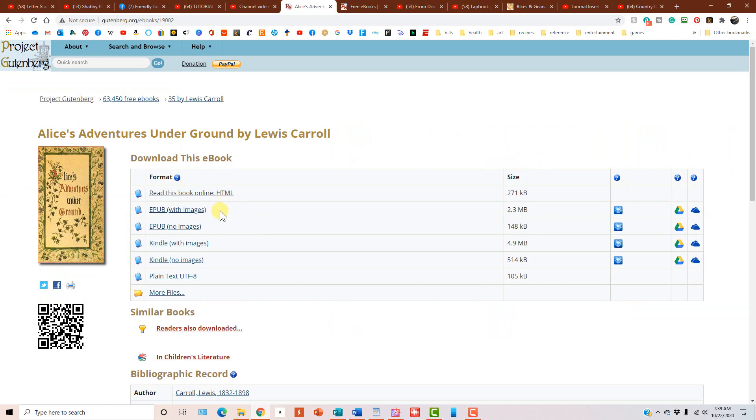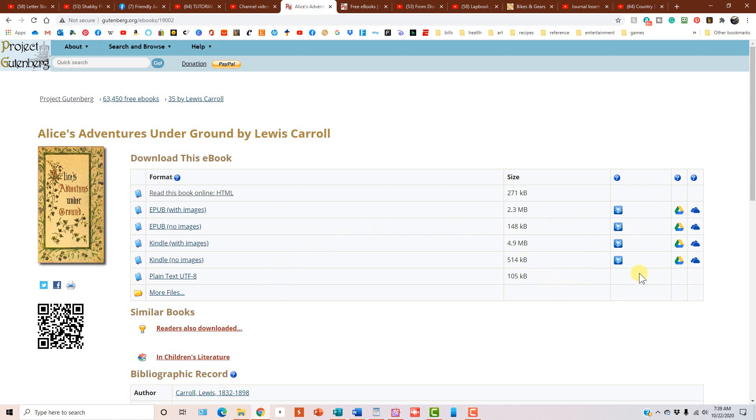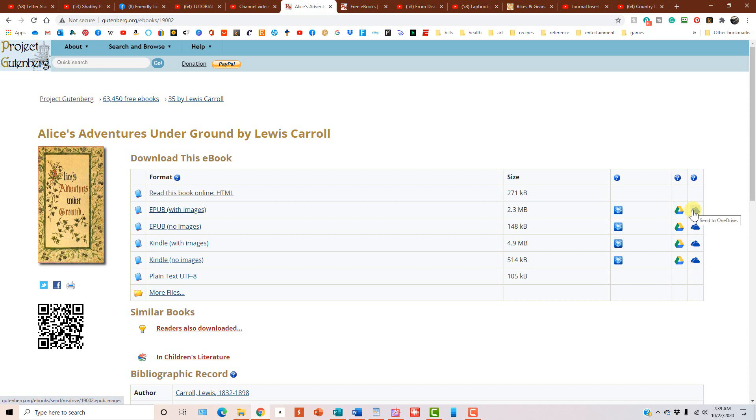And then now the different formats are listed here of the way that you can get this book. On a side note, if you have Dropbox, if you're going to use any of these images, like for your Kindle or whatever, you can send the file directly to your Dropbox, you can send it directly to Google Drive, and you can send it directly to OneDrive.